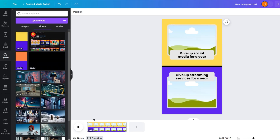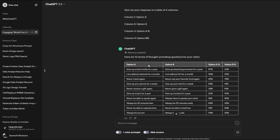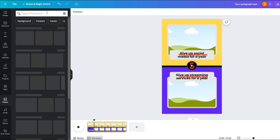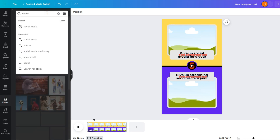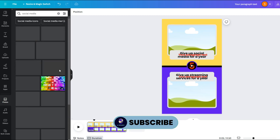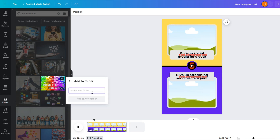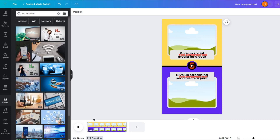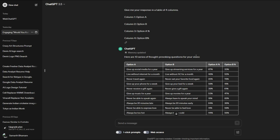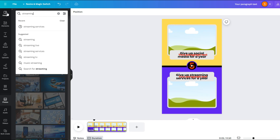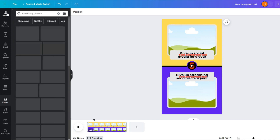Now we need the images. Go to the photos option and search for each image based on the table. For example, the first question is related to social media so I will select this image and click on the three dots and add it to the folder. Then create a new folder named 'Part A' and add it here. Now do the same for each image in the first column. For the second column we will create a new folder named 'Part B' and add all the images for the second column in this folder.